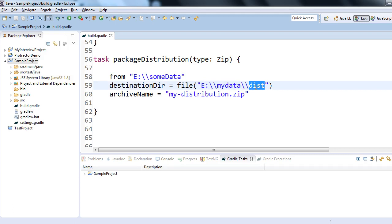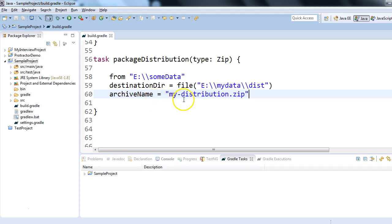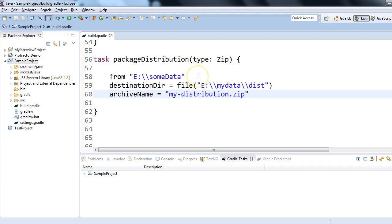a new folder dist, and inside that put a zip file which contains the data similar to E:\someData. The archive name - keep my file name as my-distribution.zip. Let me recap what exactly